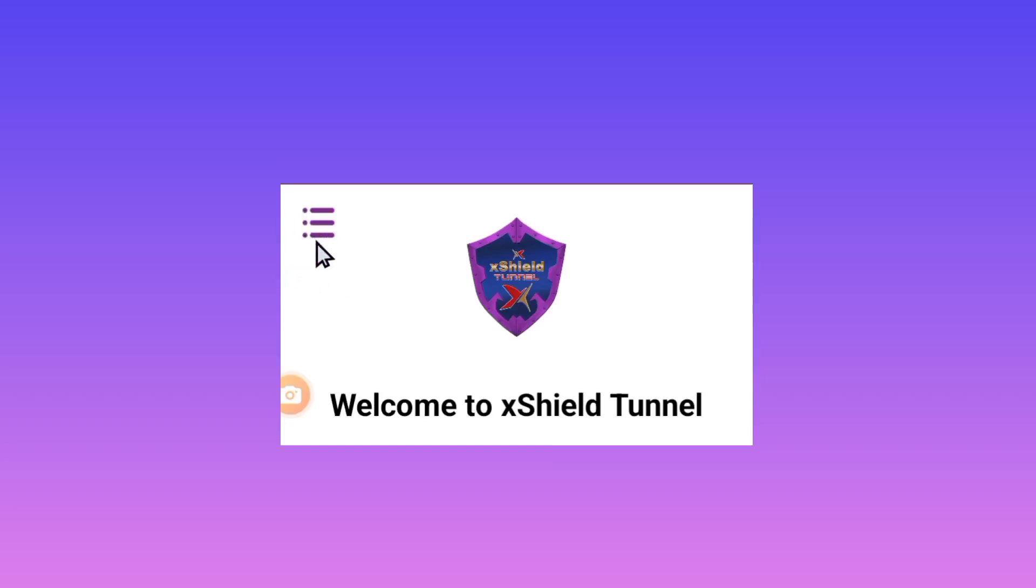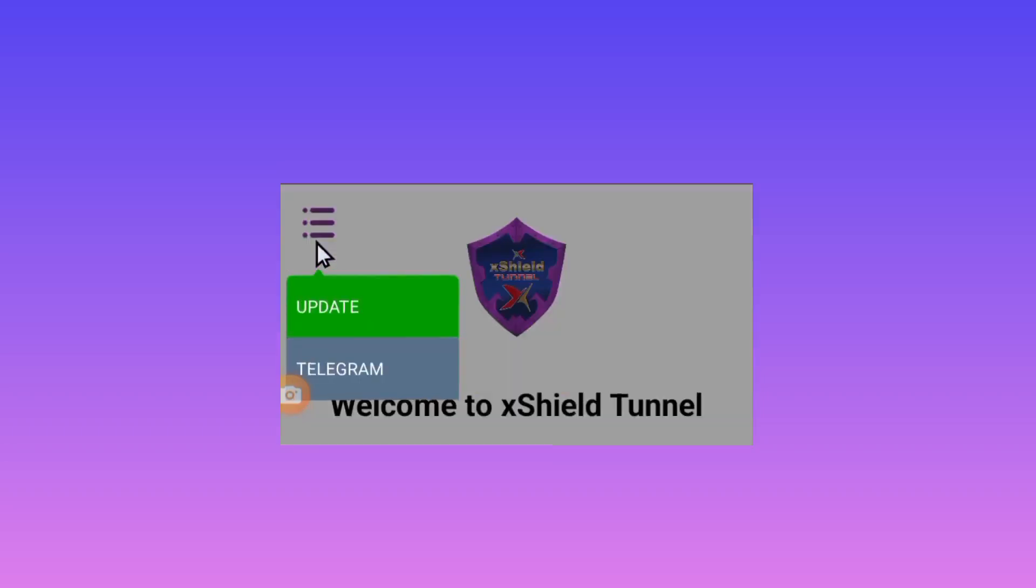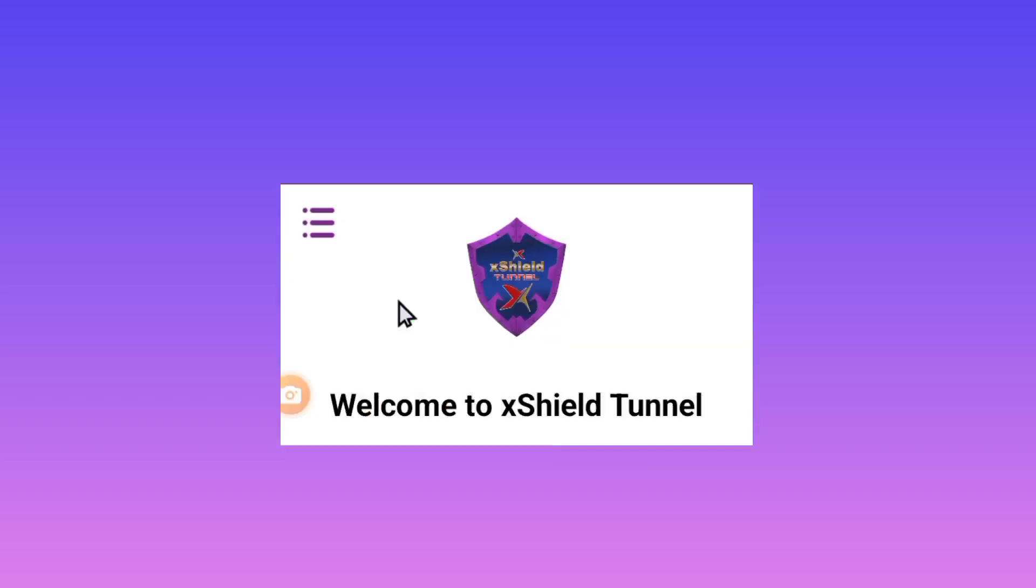So when you're reaching the app, tap on the three lines and from here you select the Update. So this app will update so that you get the best experience when you are using it.